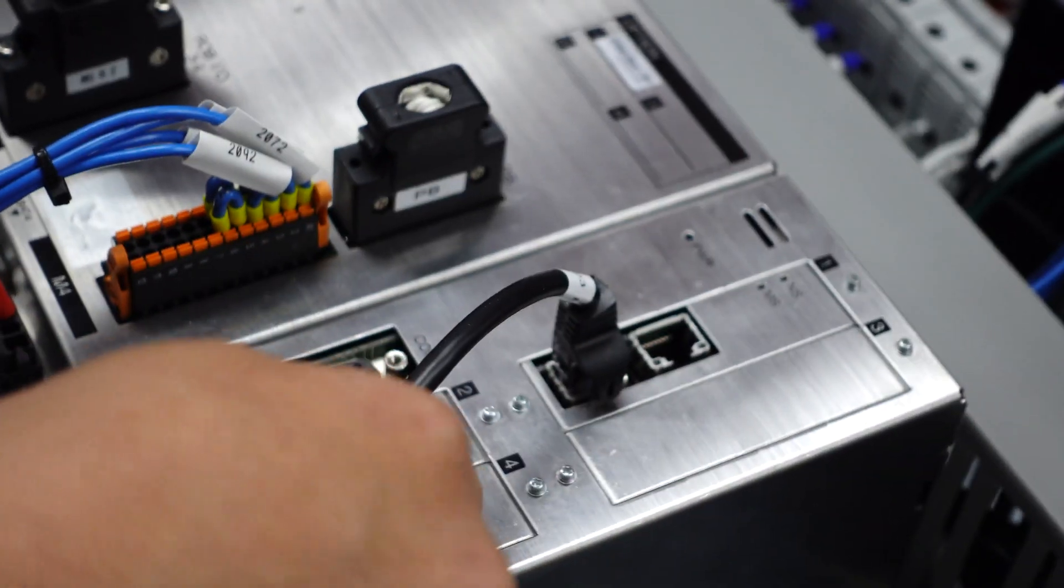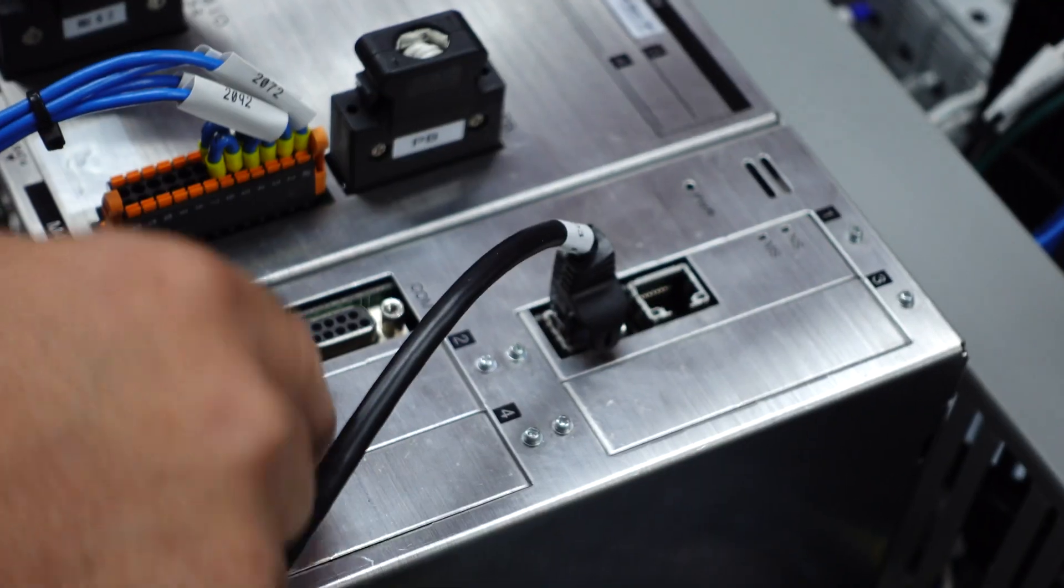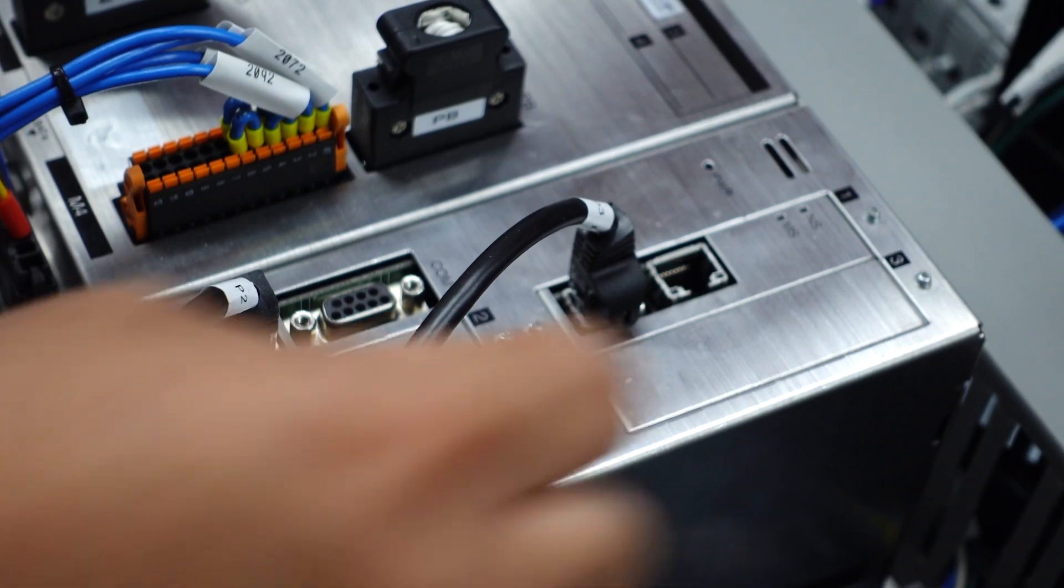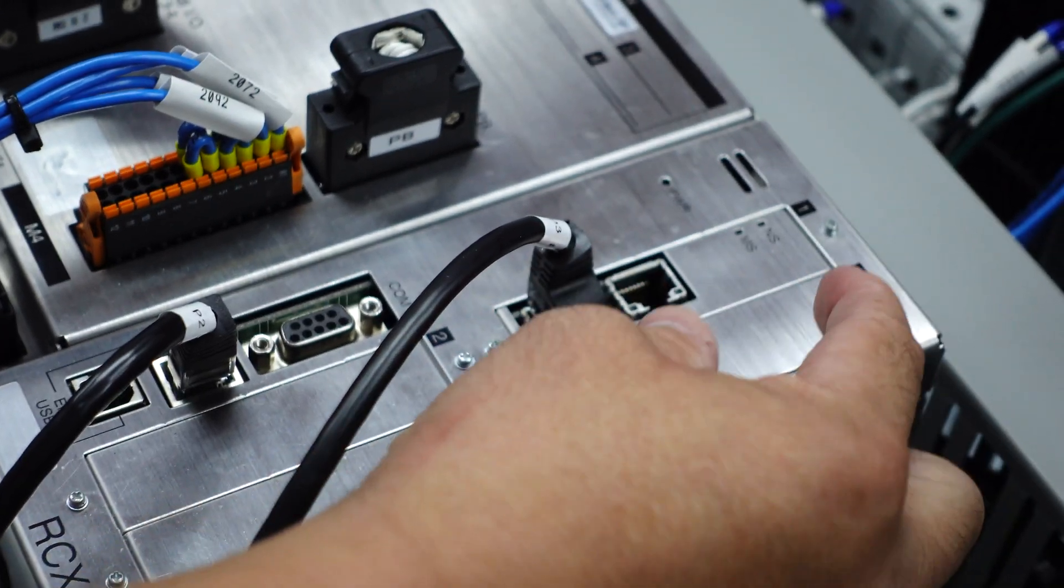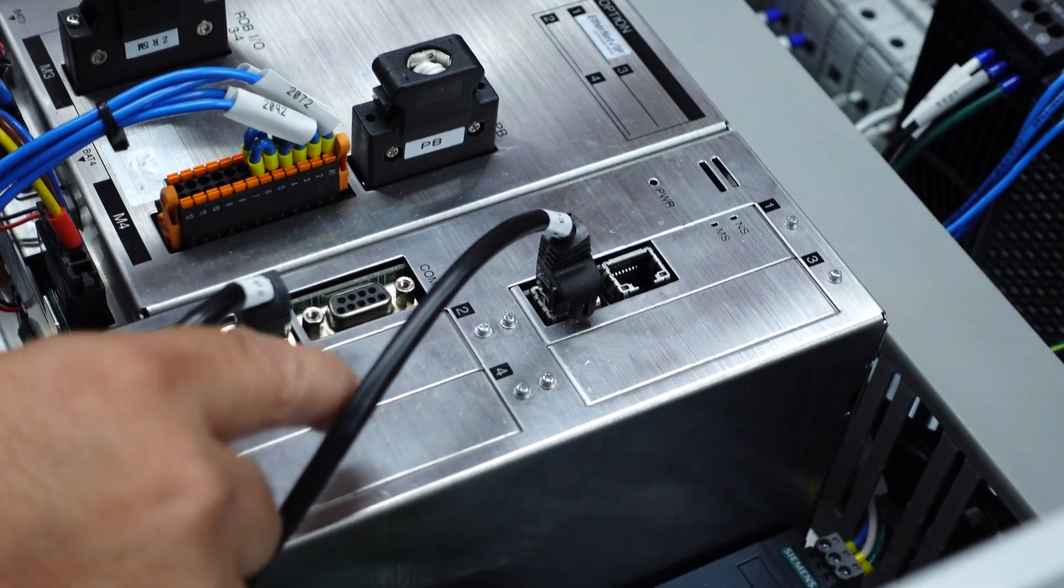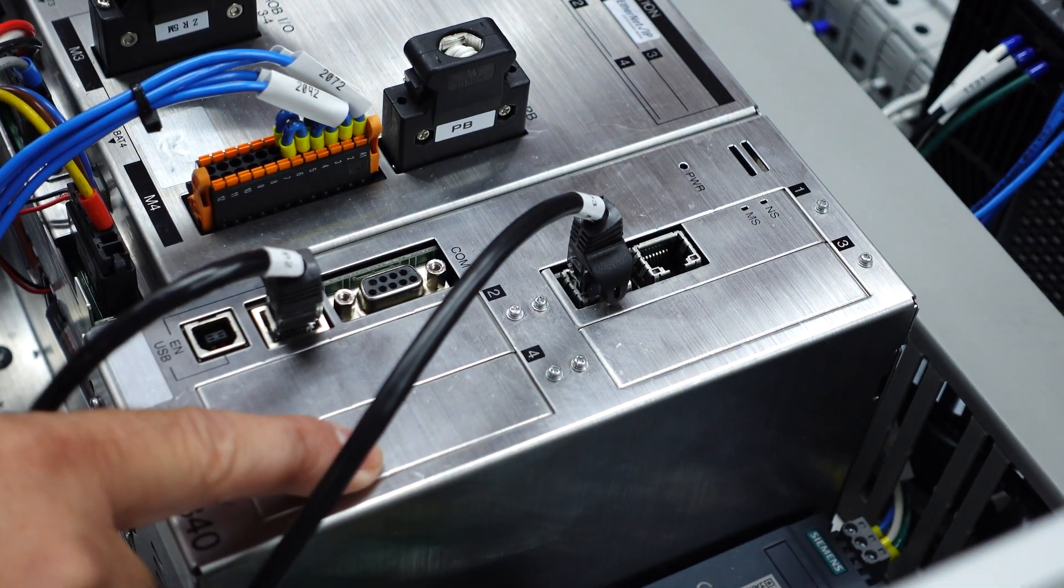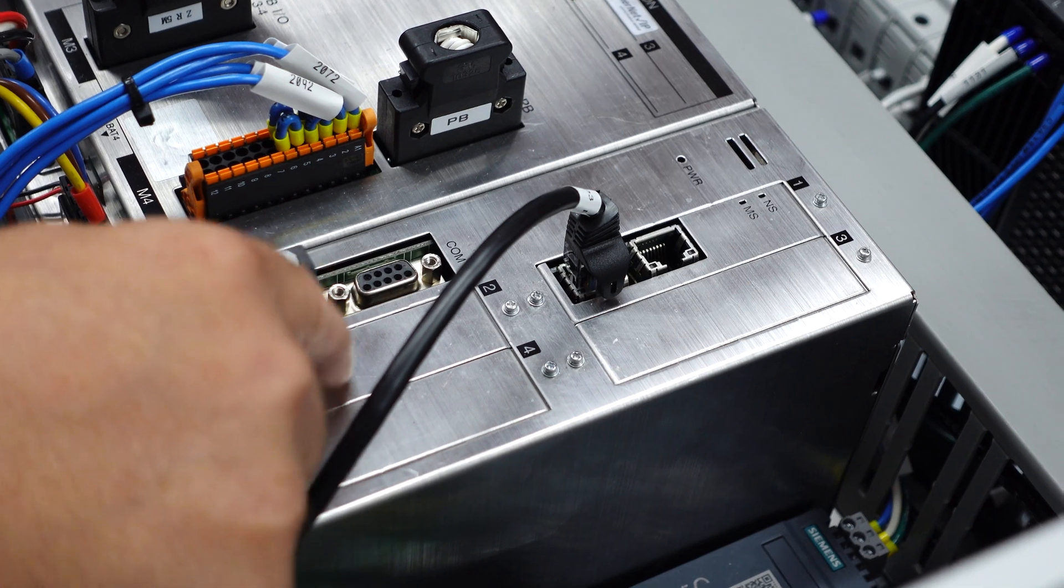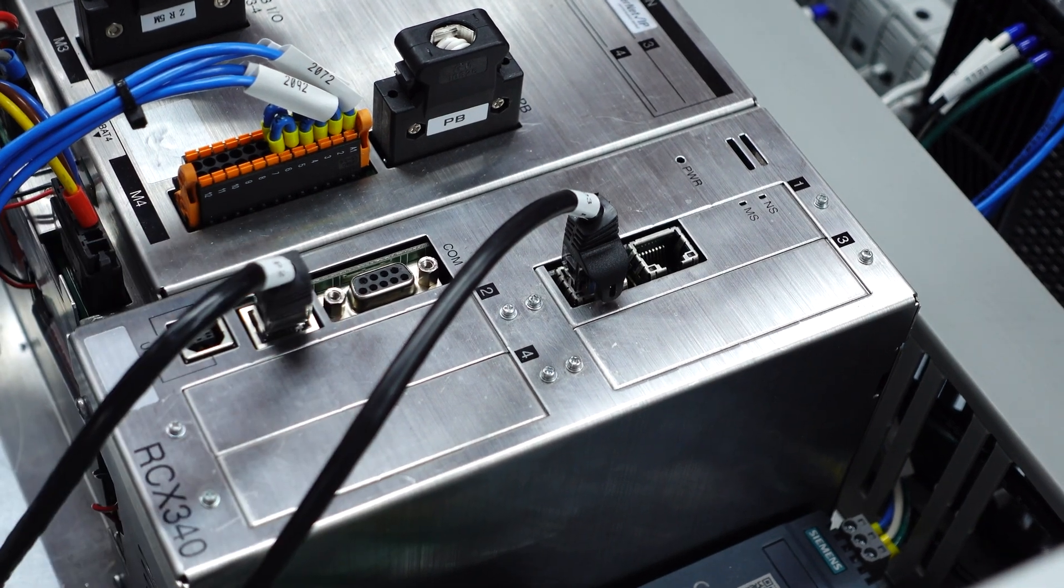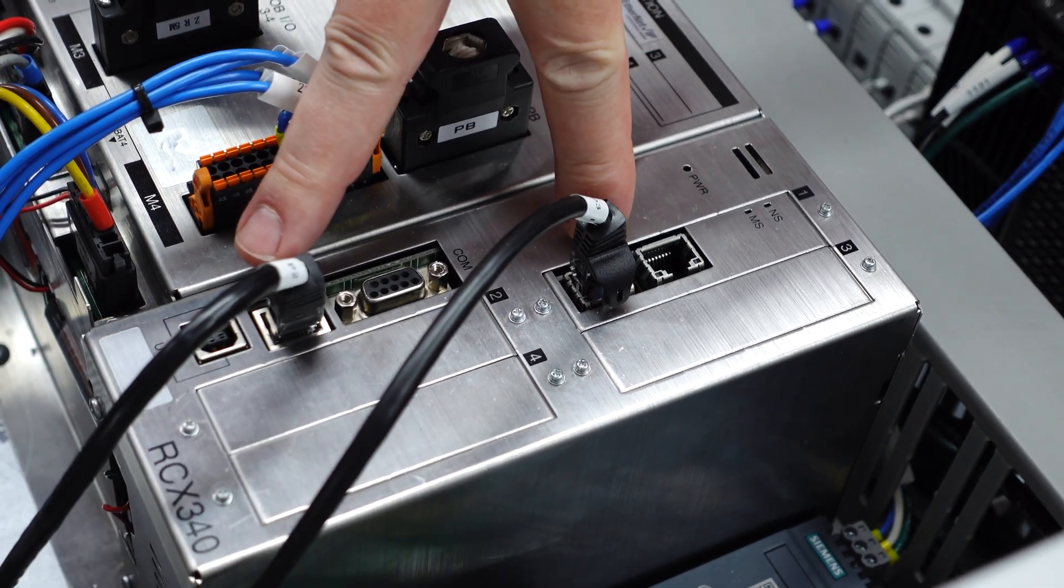And then the three other spots here allow us to add additional cards, such as conveyor tracking cards, maybe an electric gripper card can go in here, or maybe even a physical digital I/O card here as well.